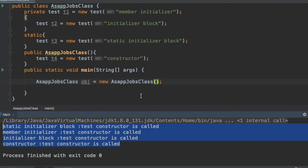For member initializers, think of it this way: when you declare a member variable and assign a value at the same time, you are saying that as soon as this variable comes into existence, it should carry the assigned value. So it makes sense that member initializer executes first, before the initializer block and constructor. The static initializer block is part of the class level — as soon as the class loads, it will execute all static-related things, whether static variables, static member initializers, or static initializer blocks.